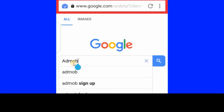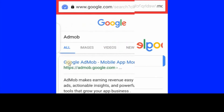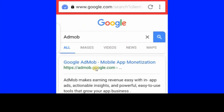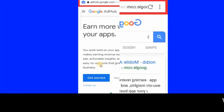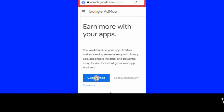The first thing is to type AdMob into your web browser and click search. This is the first search result, so click on it. Then click on Get Started.